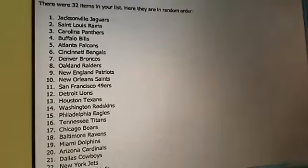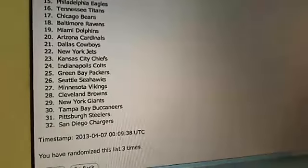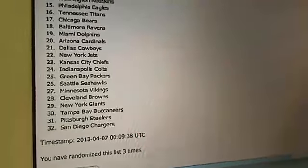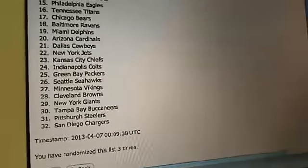So this is the final list. We've got Jaguars on the top and Chargers on the bottom. All right.